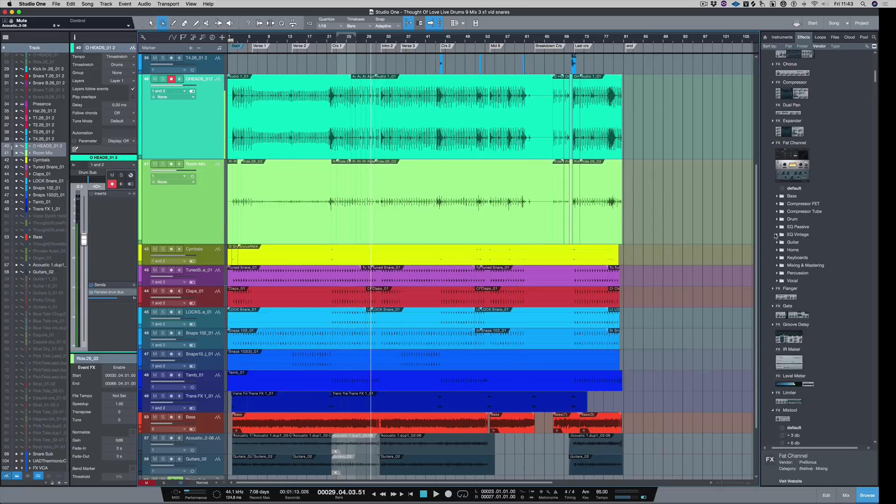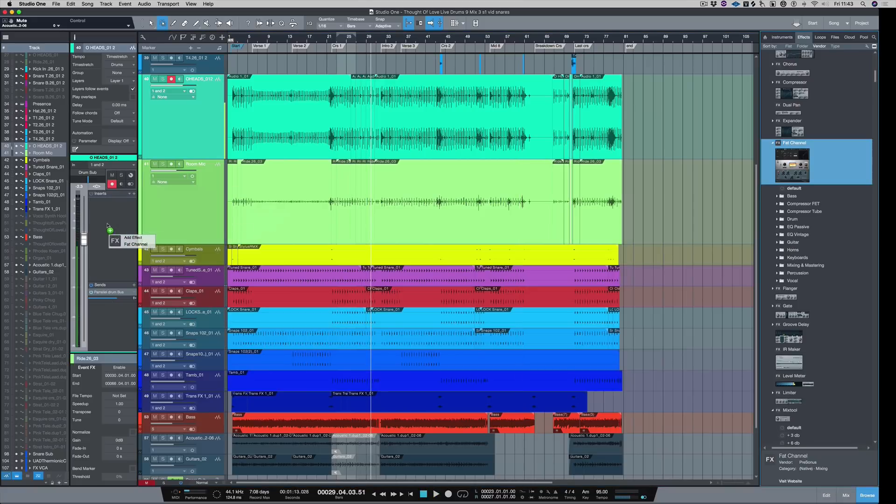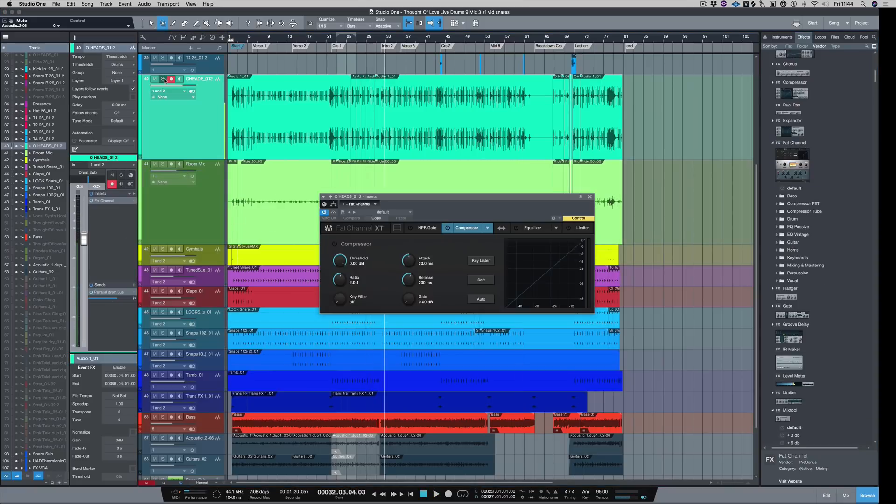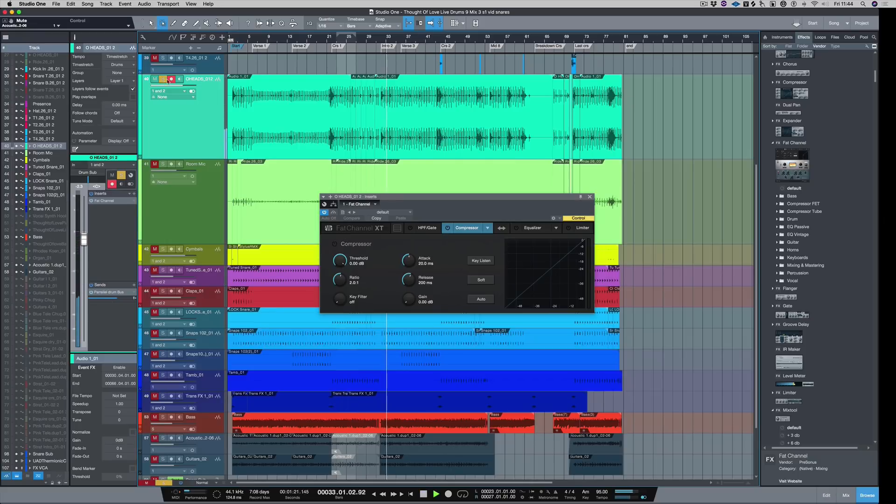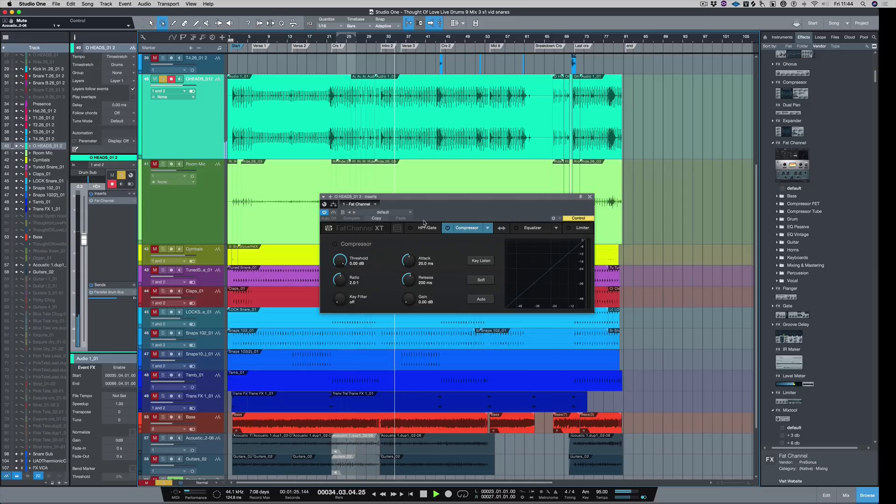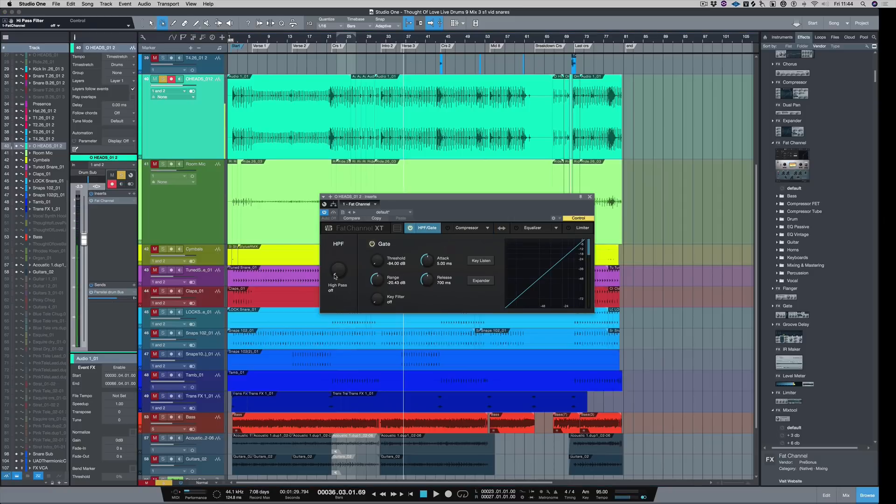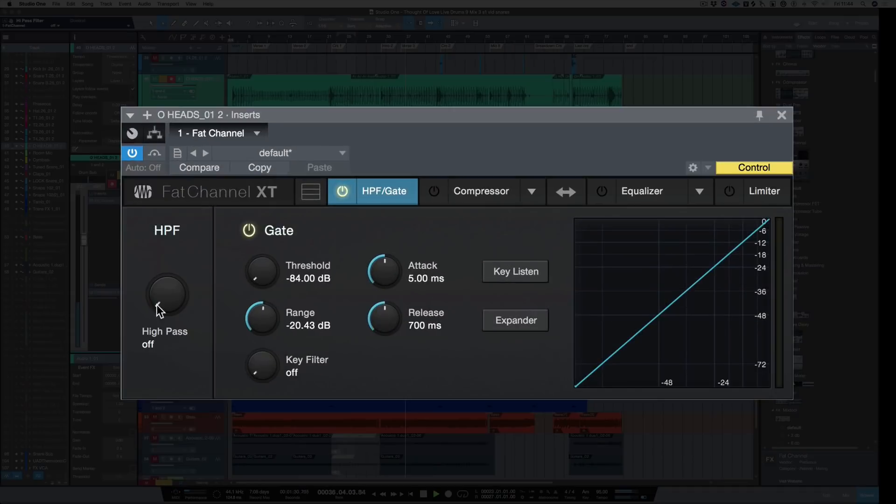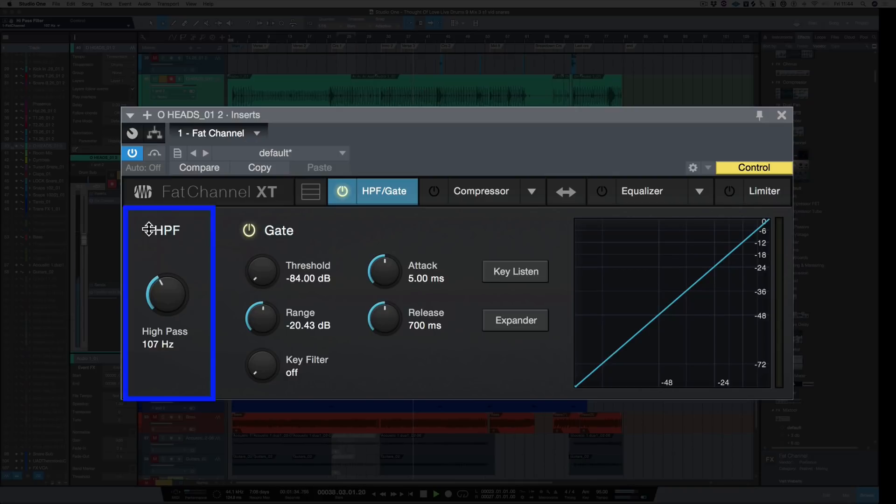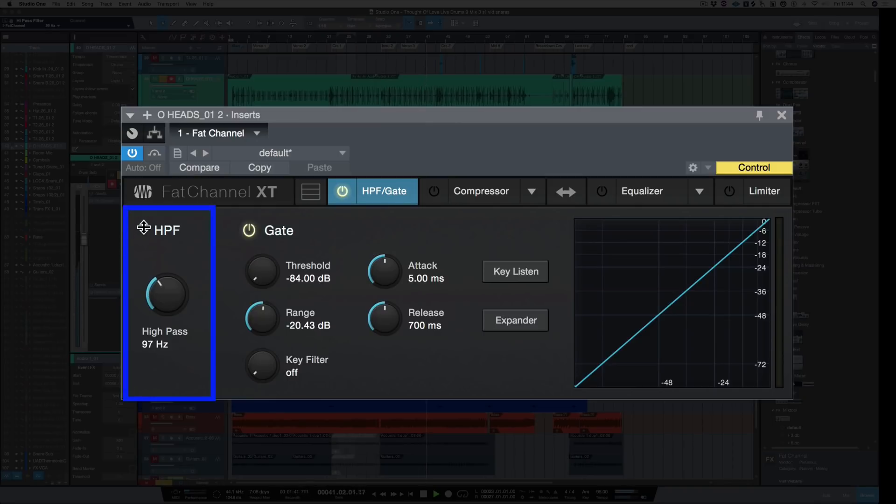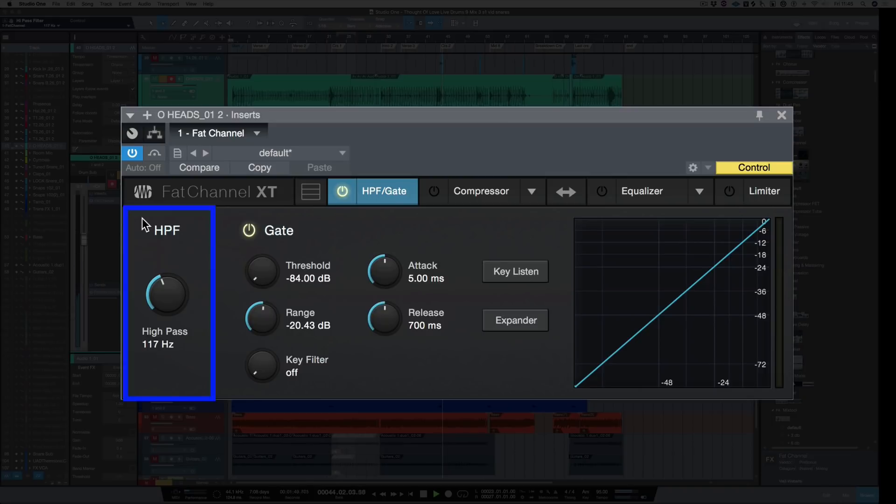Let's start with the overheads. Let's load in a Fat Channel again and solo the overheads. There's quite a lot of low frequencies which are already being covered by the kick drum, and we can hear it in the overhead mics as well. Let's high-pass to remove that. I like it about there.